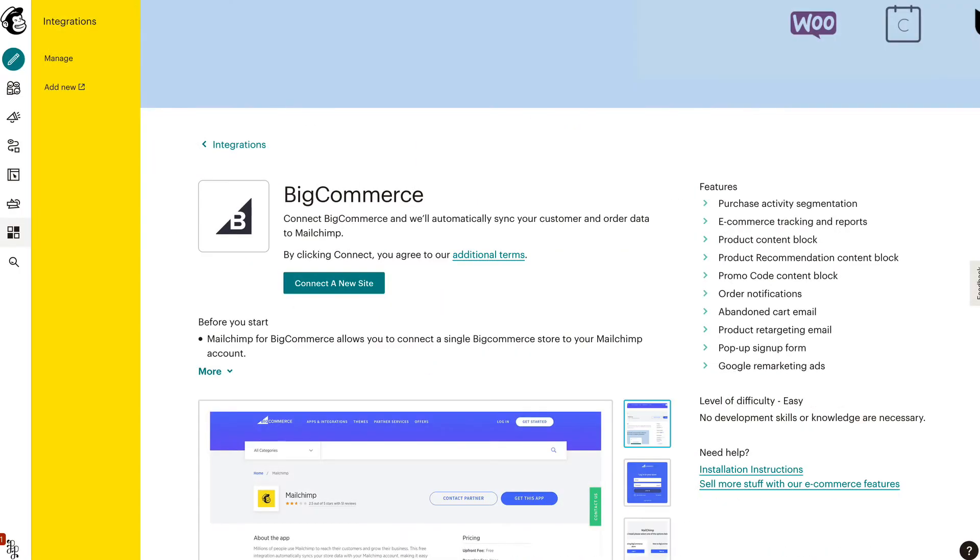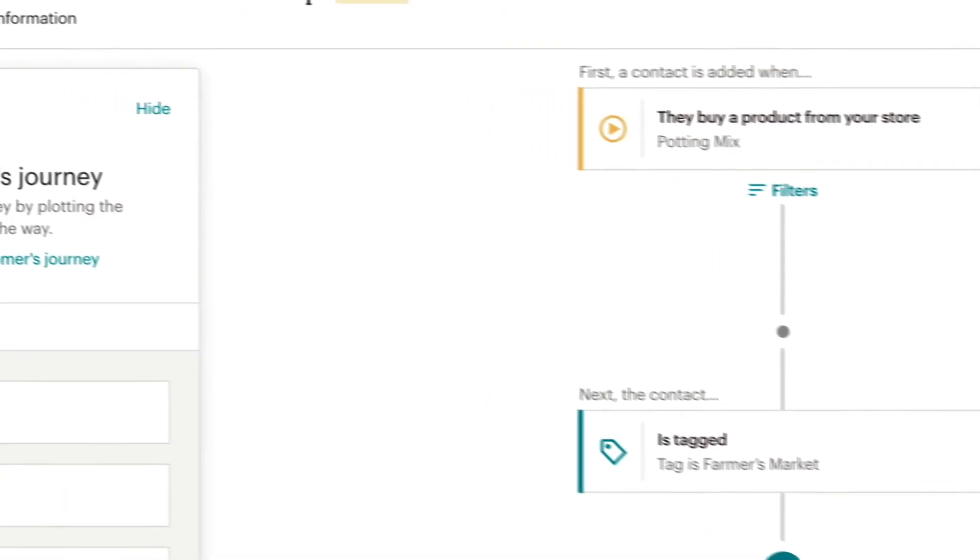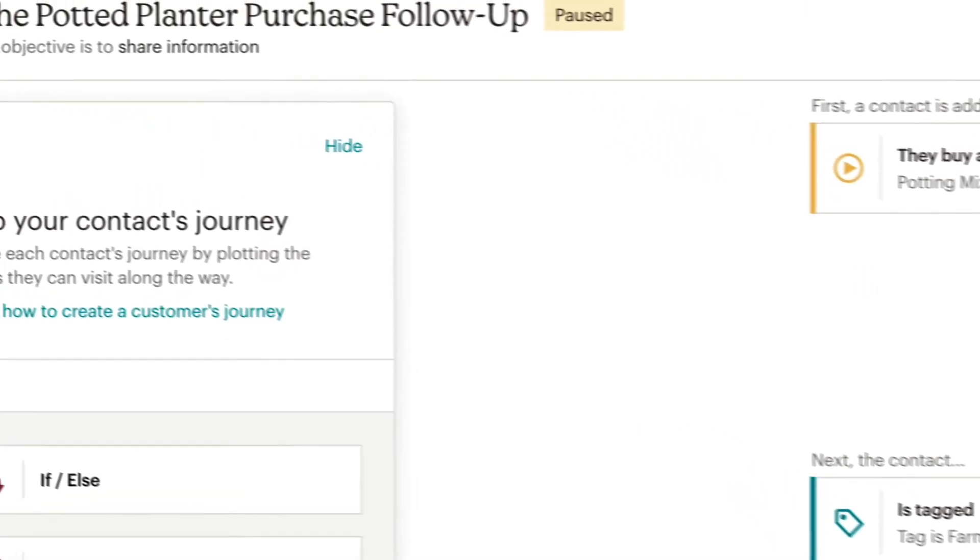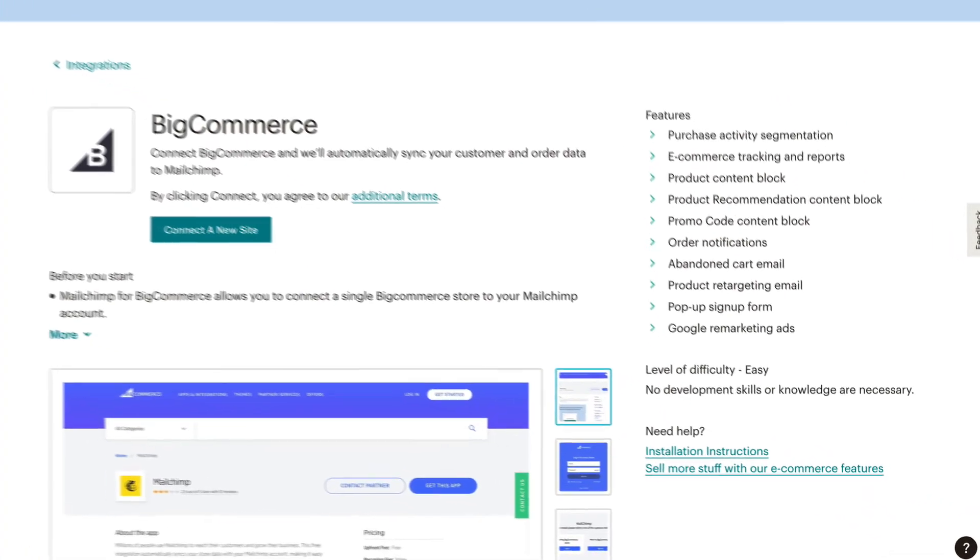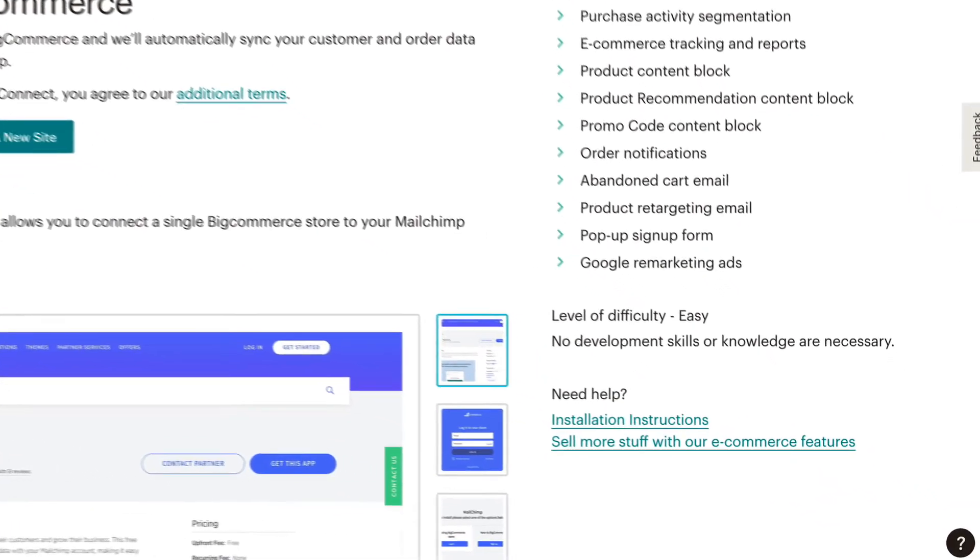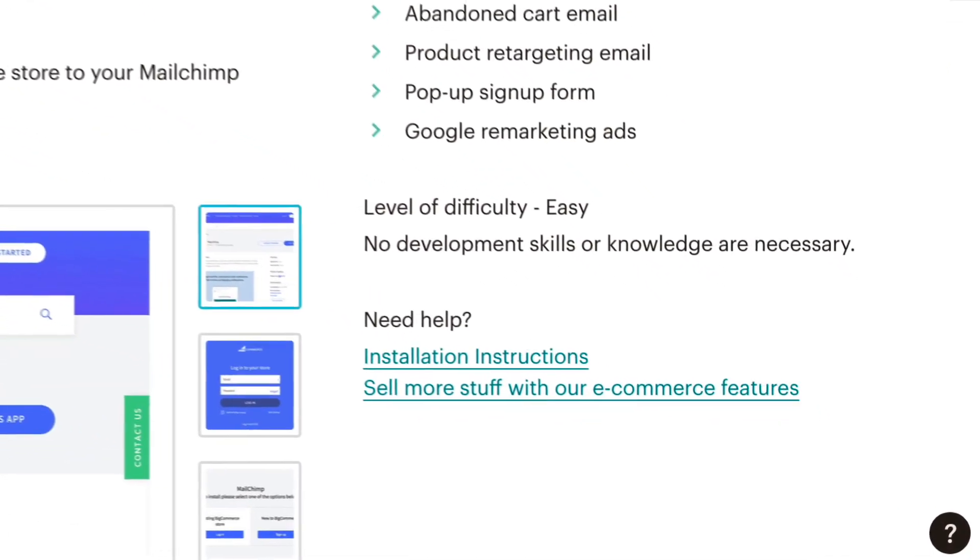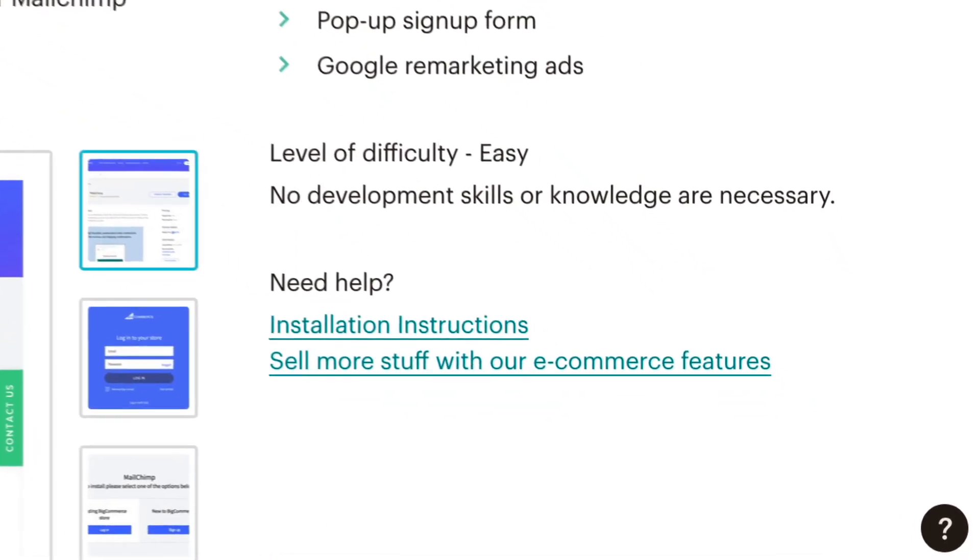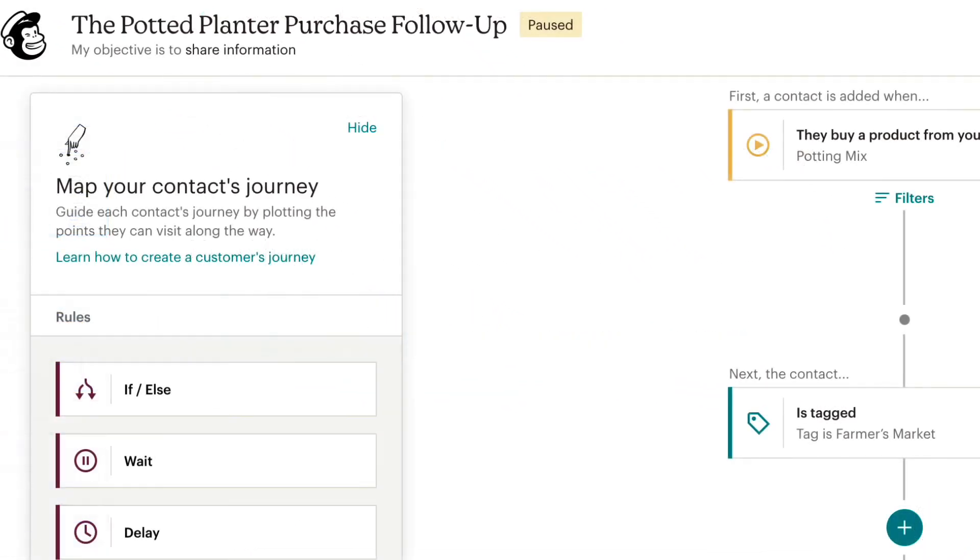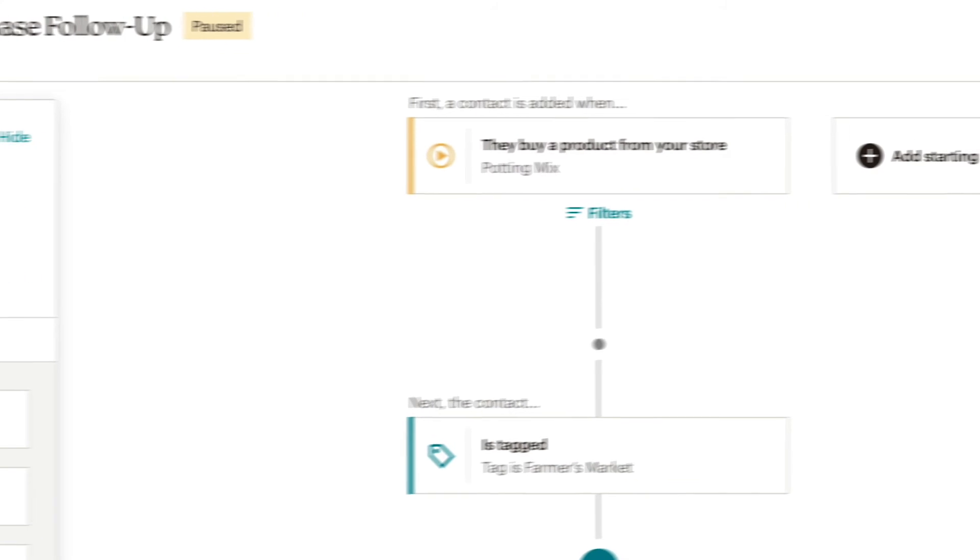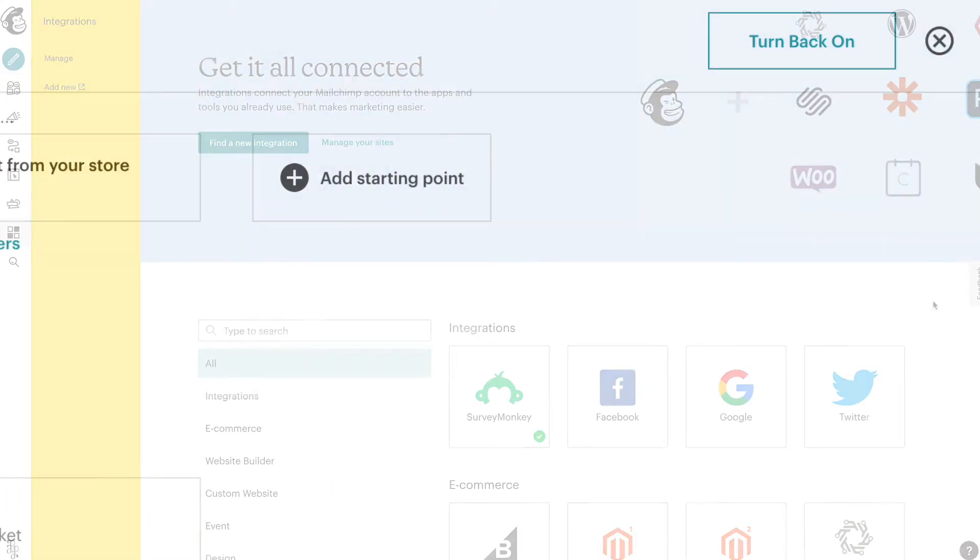If an e-commerce store is disconnected, MailChimp will automatically pause e-commerce automations. If you want to reconnect your site later, you'll need to follow the complete installation instructions for the e-commerce platform or website and restart any affected customer journeys.